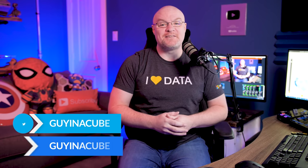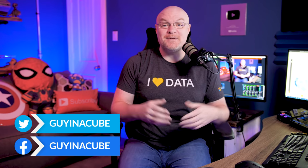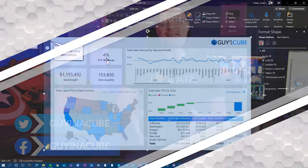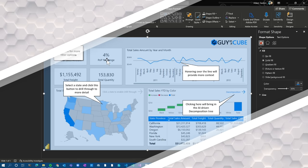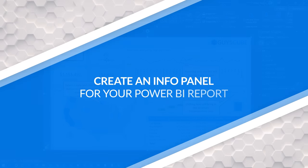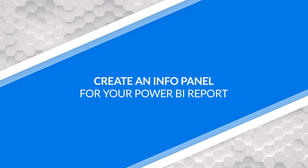Yo, Adam Saxon with Guy in a Cube. In this video, I'm gonna show you how you can create an information panel in your report to give your users a little more education. Let's do this.